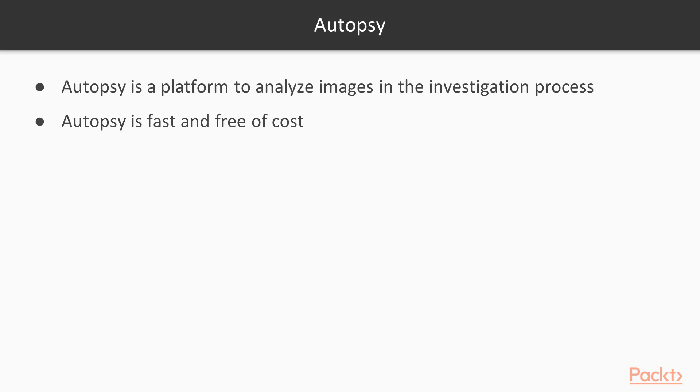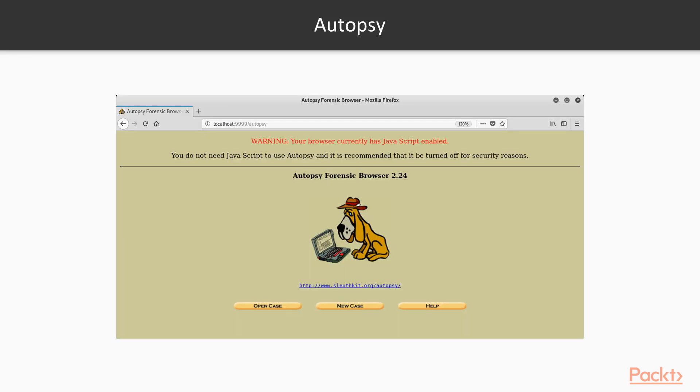You can use it in Windows or in Kali Linux. It can also recover pictures, so we can also use Autopsy to recover the pictures which are available in the drives. These are the features available.